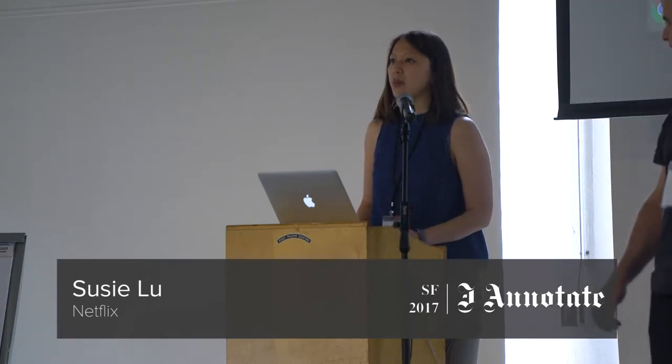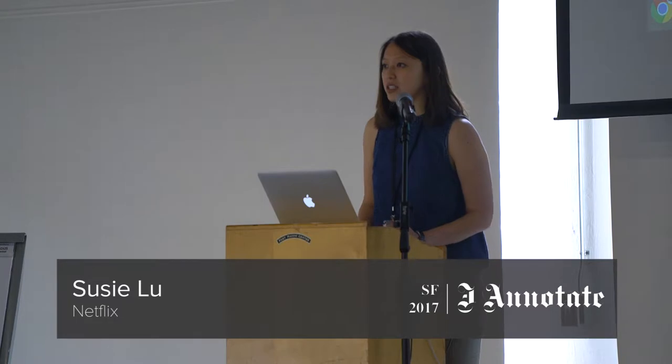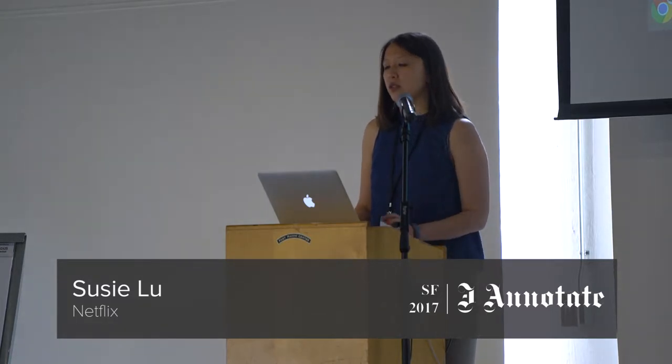Hi, my name is Suzy, and a couple months ago I released this library called D3 Annotation. It's an open source JavaScript library, and just to give some background, I'm a senior data visualization engineer at Netflix.